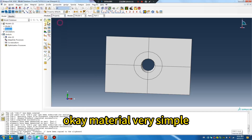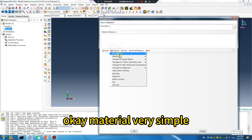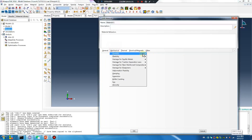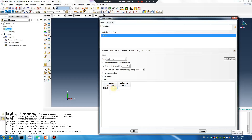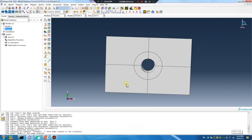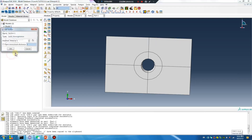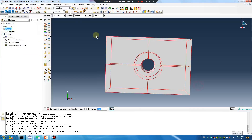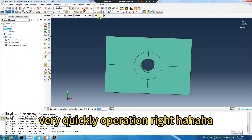Material — very simple. Units: millimeter. Very quick operation, right?